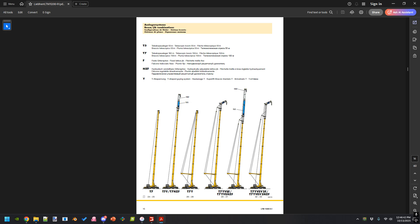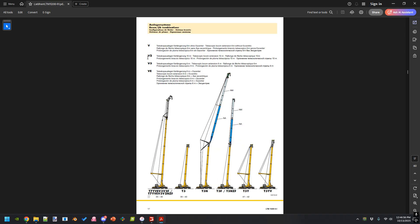Then you have a fixed jib or a hydraulic luffing jib. After that, you have VE — the six-meter extension with eccentric — and then V2, which is a 10-meter extension.